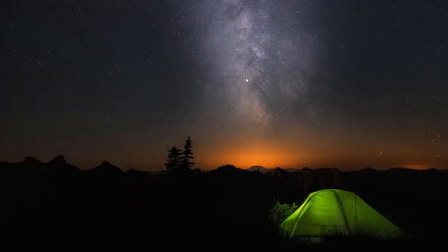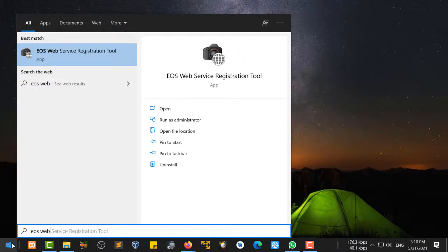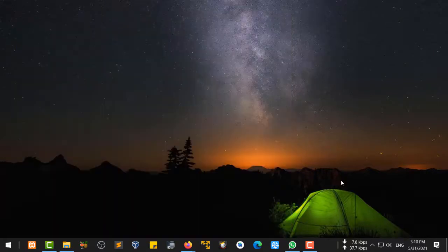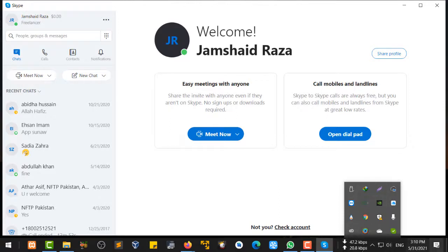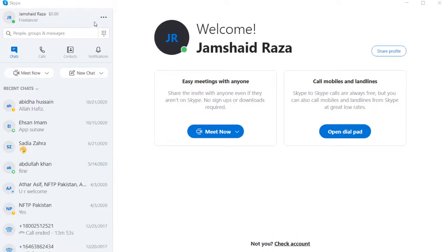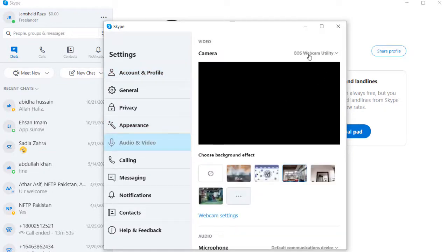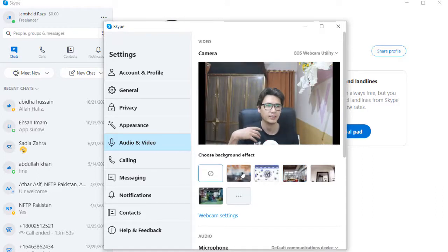Let me close OBS and show you. Go to Start and search 'EOS webcam' — you won't find a standalone app to open it directly from there. The utility runs in the background. To use it, open an application like Skype, go to Settings, then Audio & Video, and you'll see the EOS Webcam Utility listed as a camera option.